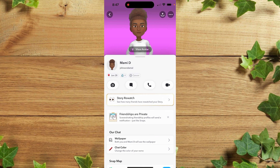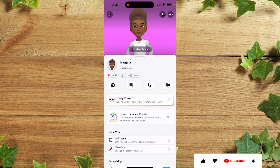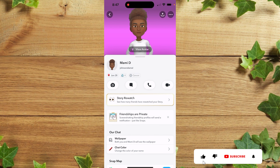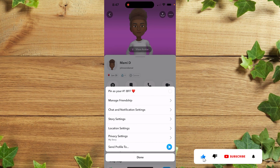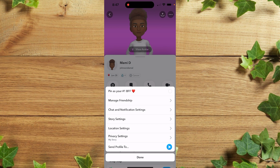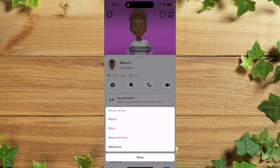After which you simply click on the three-dot menu. Once you get there, click on Manage Friendship, after which you are going to see the Block option — so you simply click on it.